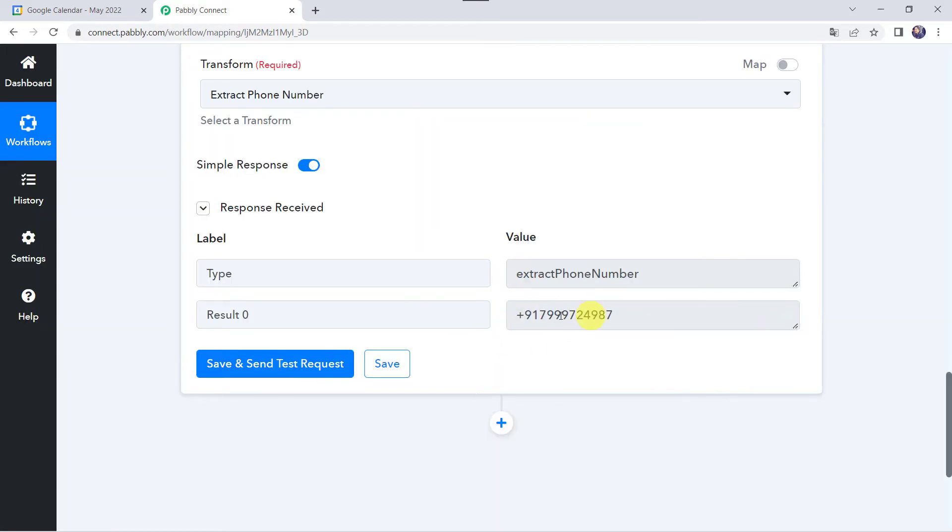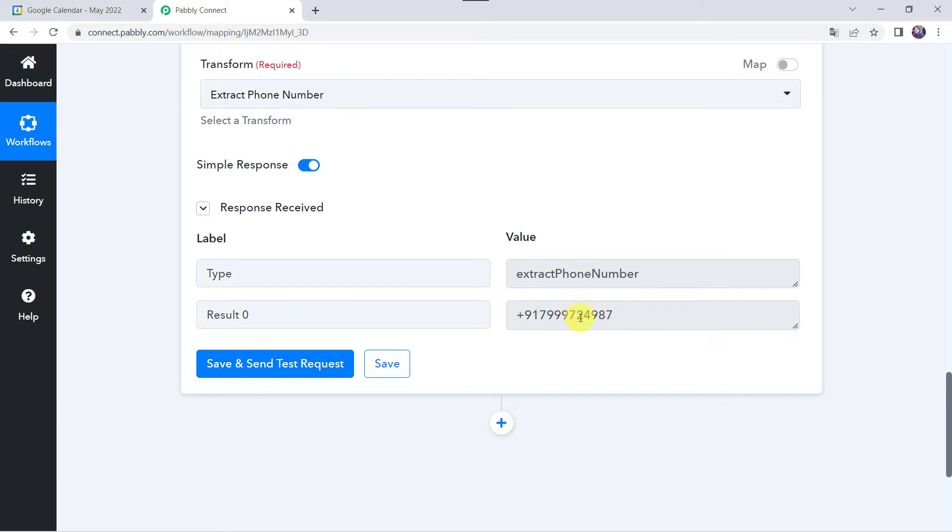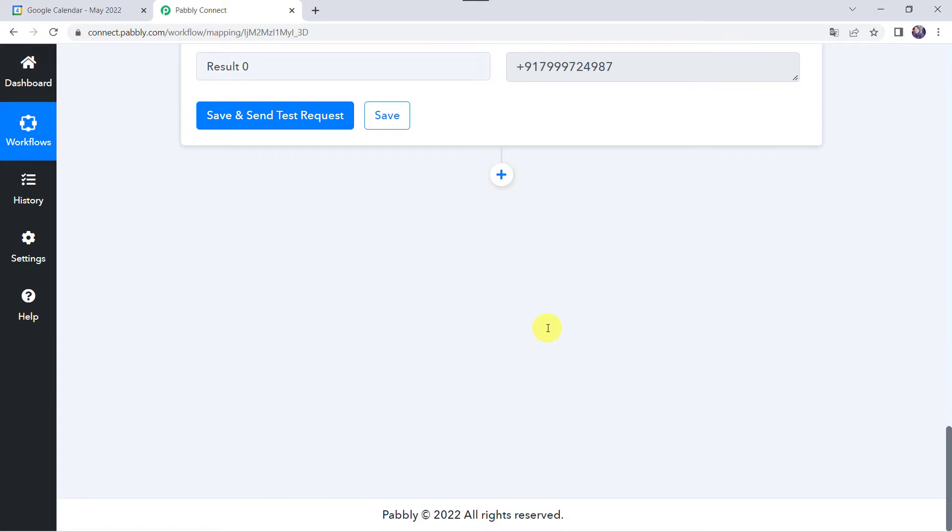Here in the result we have extracted the phone number and we have got plus 91, that is India's country code, along with the mobile number. So it may happen that you may get the response along with the 0, or you may get only 91, or you may get only the phone number. For that we are going to apply the number formatter over here.